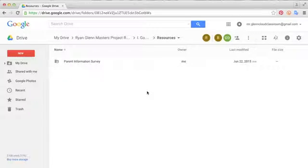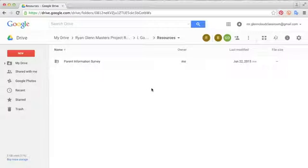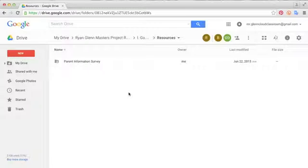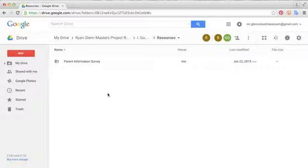Google Forms is a surveying tool included within Google Apps for Education. It provides educators with an easy way to gather data quickly and efficiently. In this tutorial, I'm just going to show you a few of the basic functions of Google Forms.